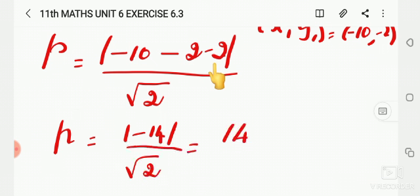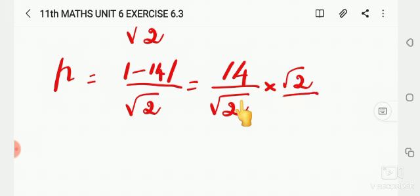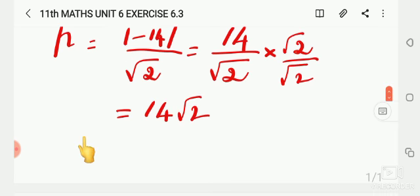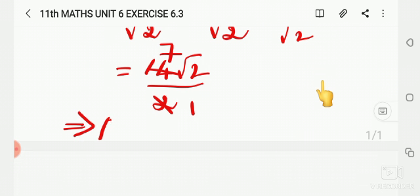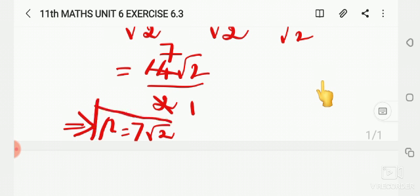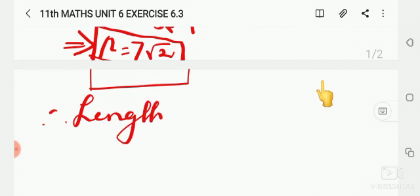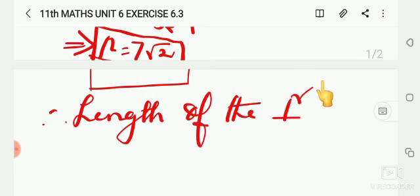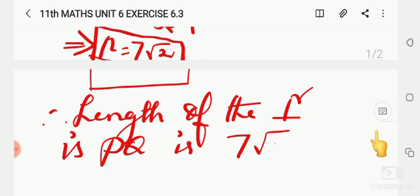Since the value inside the modulus is negative, the modulus makes it positive. Rationalizing the denominator, multiply and divide by √2: that gives 14√2 / (√2 × √2) = 14√2 / 2 = 7√2. Therefore, the length of the perpendicular PQ is 7√2.